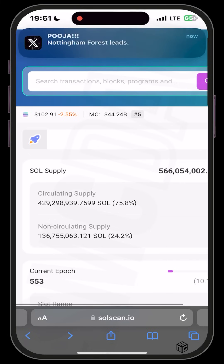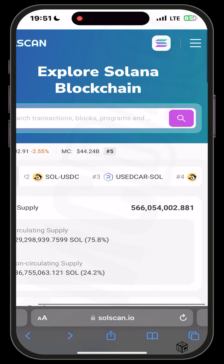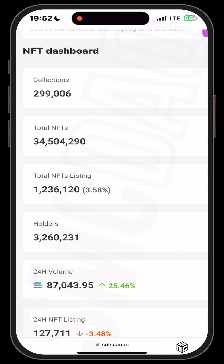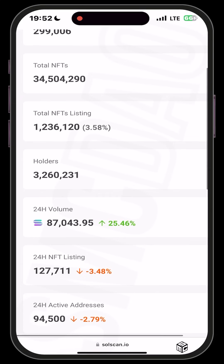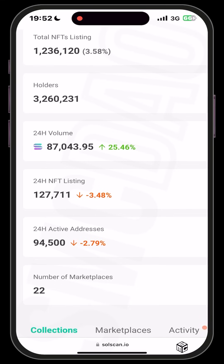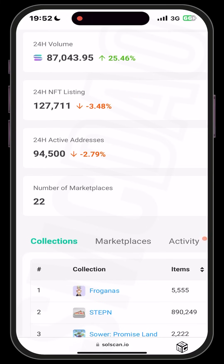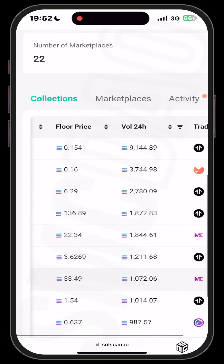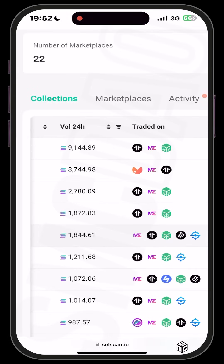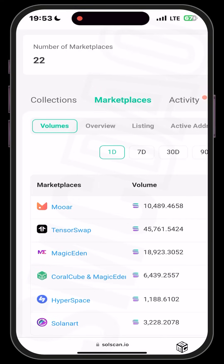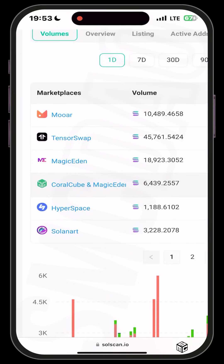You can do the same for every other protocol in the DeFi section. If you head over to NFTs, you can see the total collections on the Solana blockchain — almost 300,000 collections. You can see total NFT listings, holders, 24-hour volume, listings percentage change, and available marketplaces. Scrolling right shows the floor price and 24-hour volumes. You can also see marketplaces by volume including Tensor and Magic Eden.